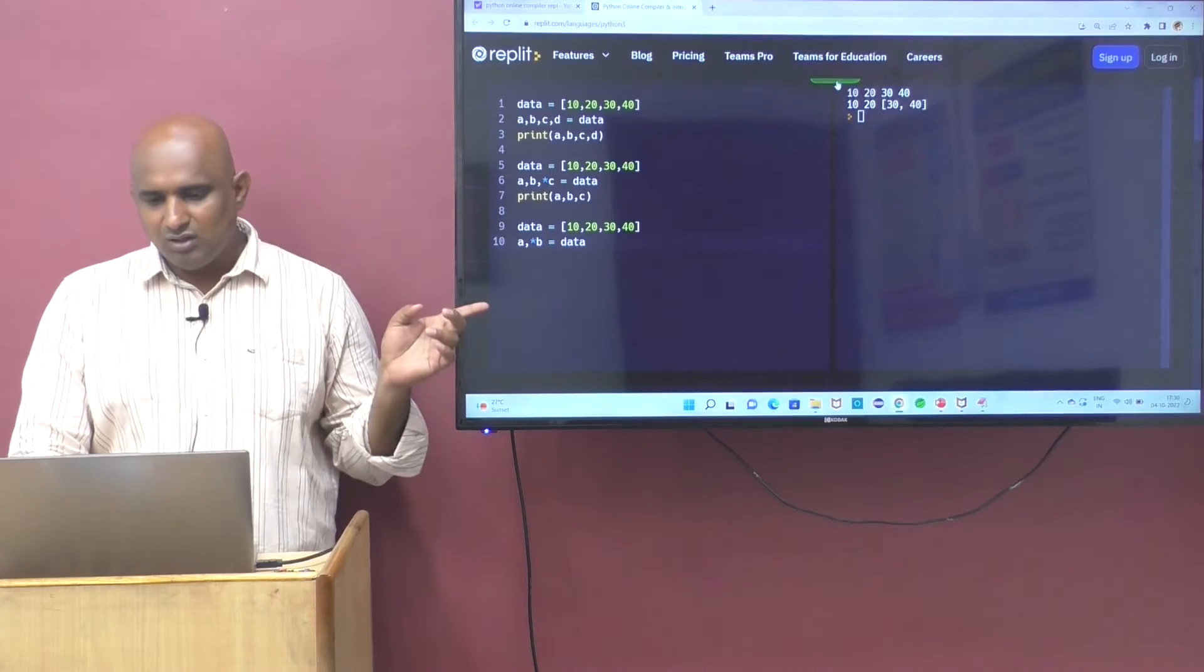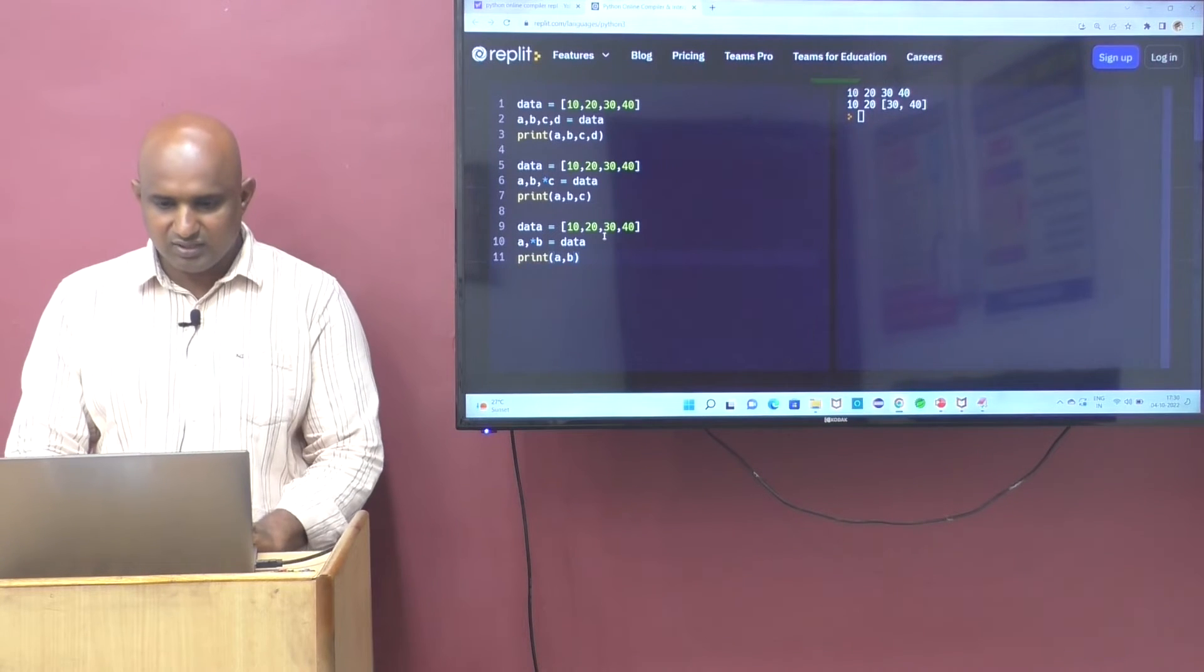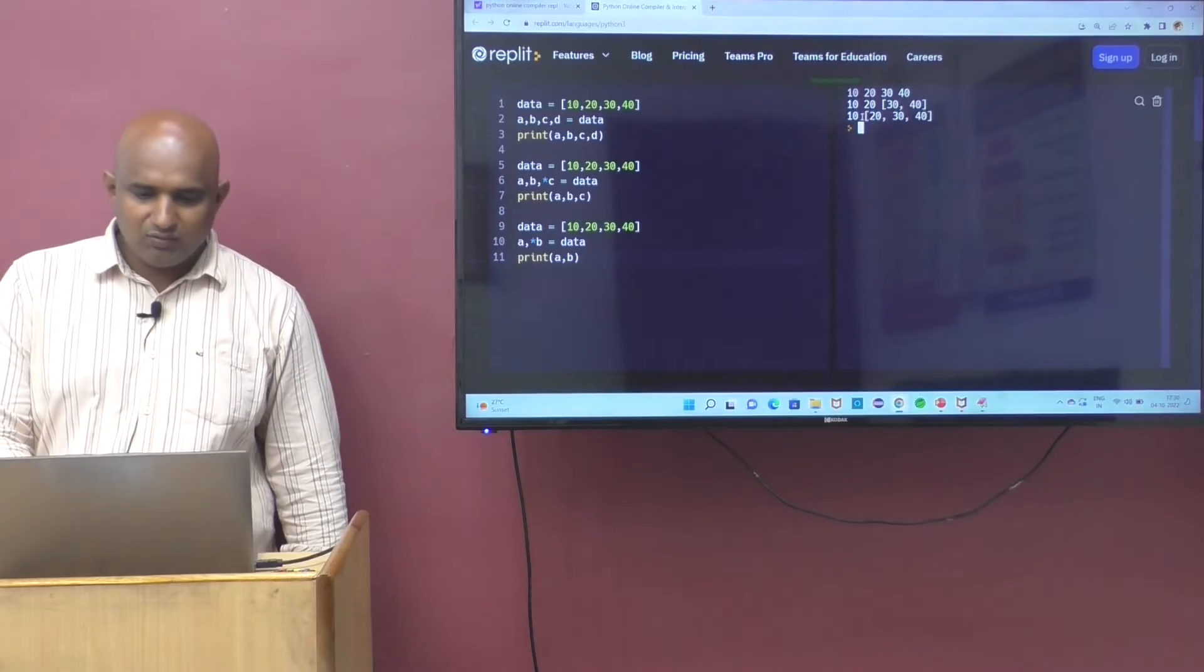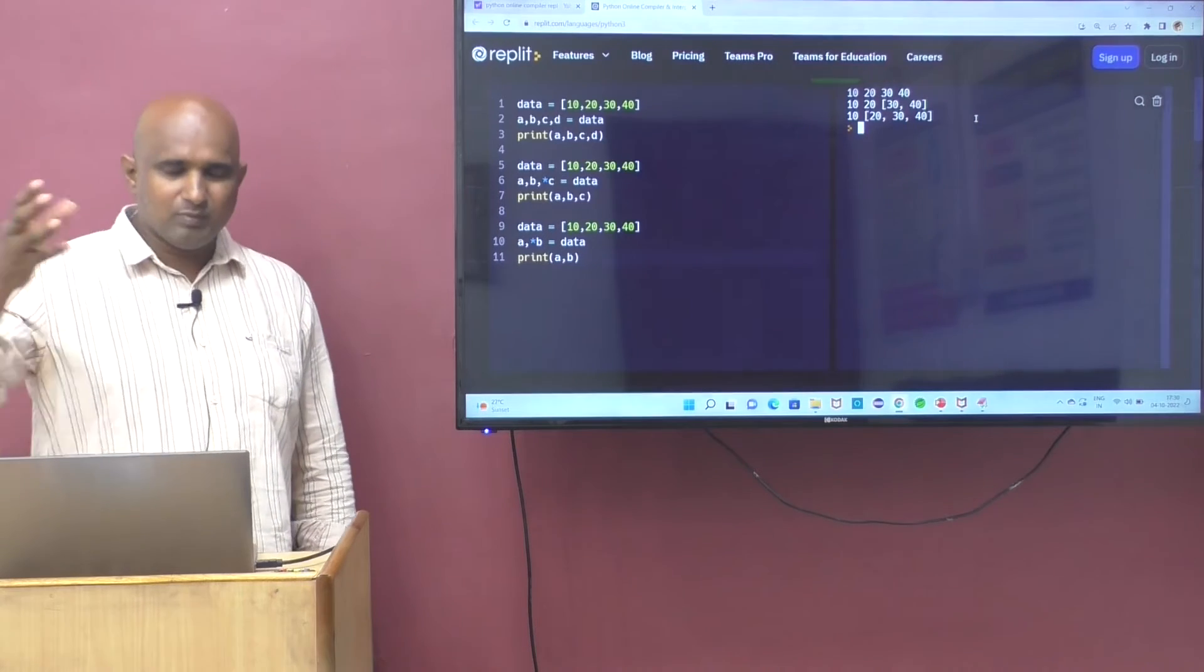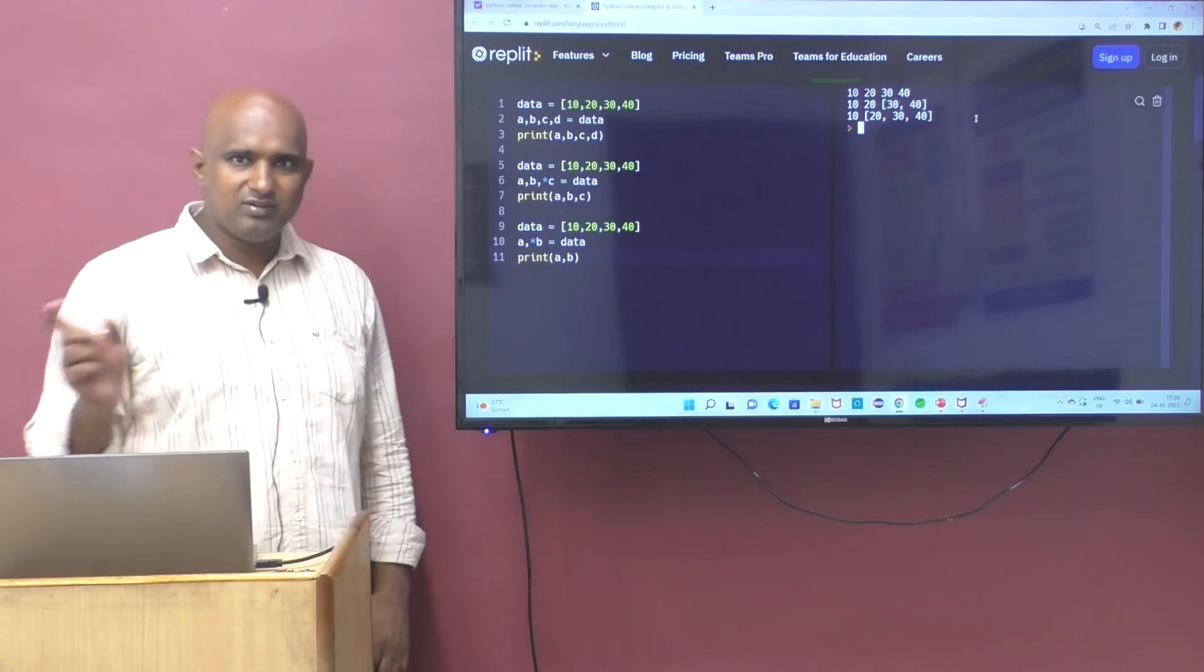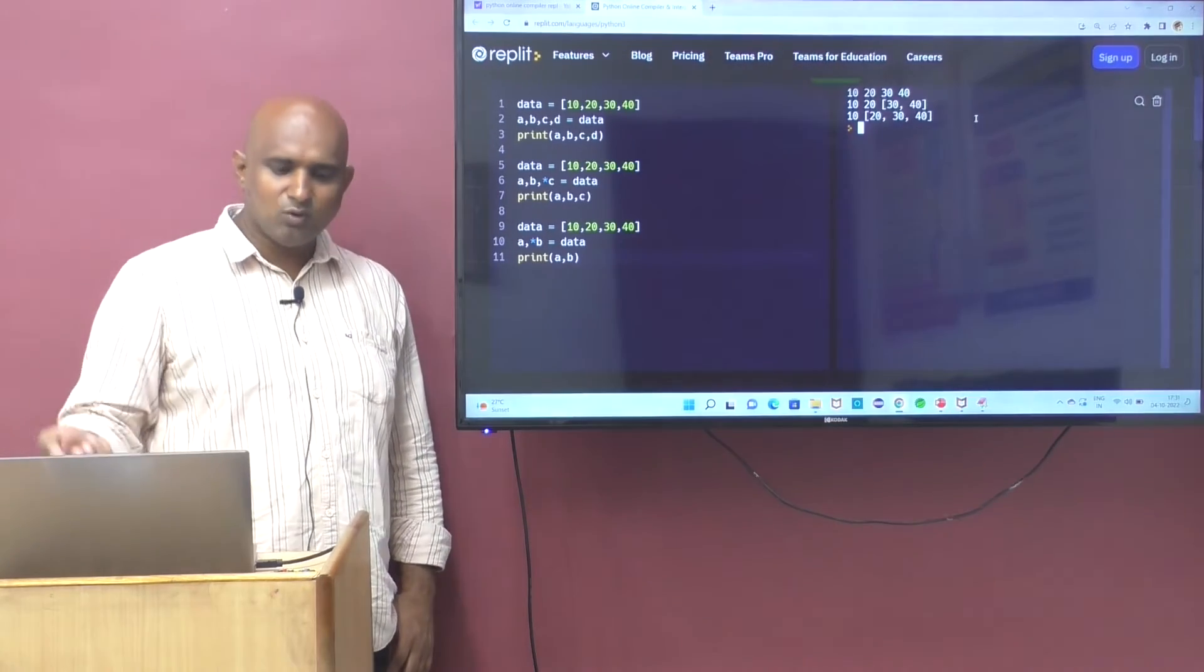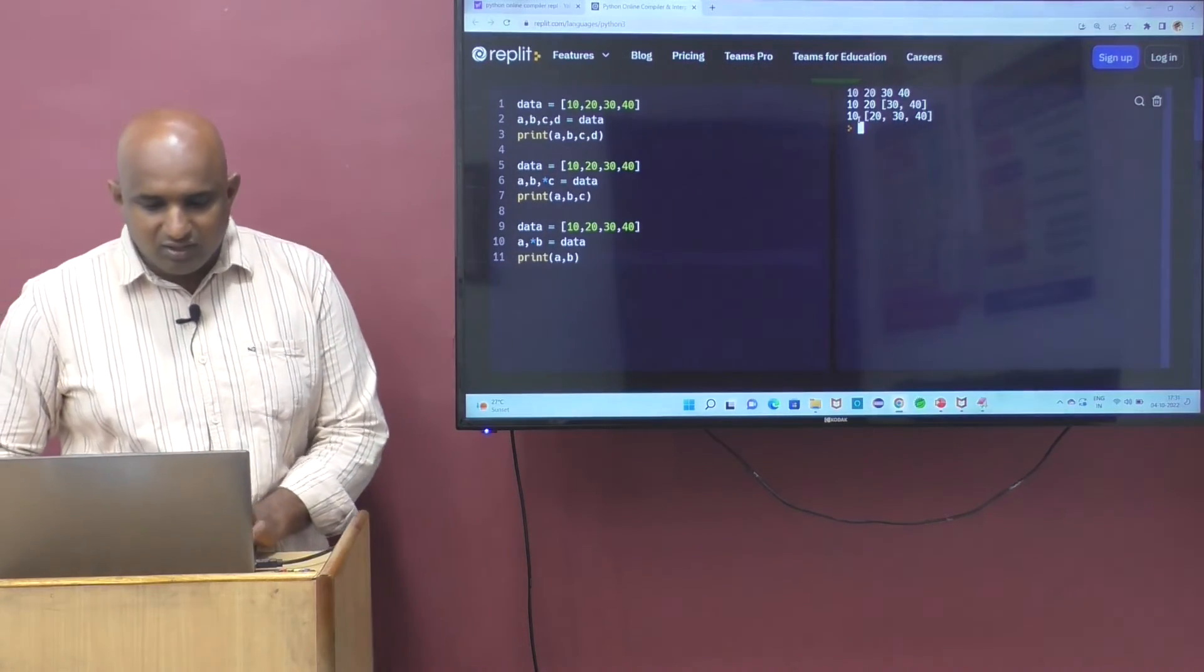Star value - star represents always list. Print the data. Print of a comma b. You simply can run this code. We got the output. 10 is the a value. 20, 30, 40 is the list format. Remember that when we are holding multiple values, we can make it as ABC. Otherwise, you can make a comma star b, no problem. A is holding the first value, remaining values are held by star b. This is called unpacking.